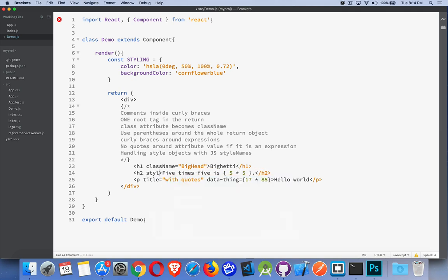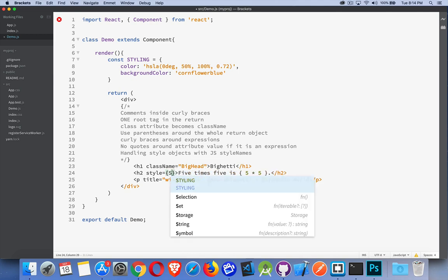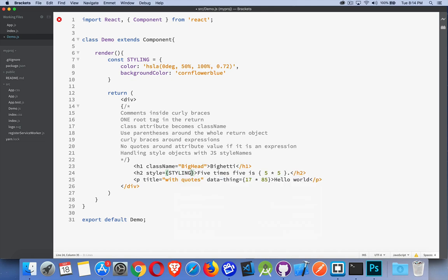We can say style equals. Now, I don't want to do this. I'm going to do an expression and inside of there, styling. So style is going to be equal to this object. Inside of here, name value pairs, just like CSS, but you have to write them the way you would in JavaScript.